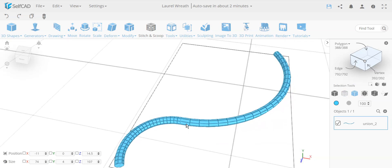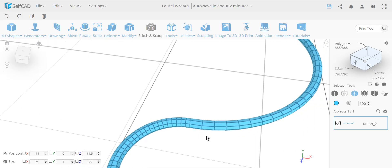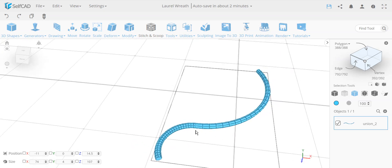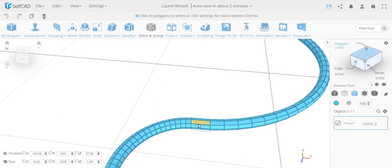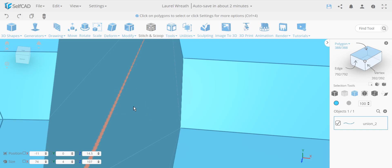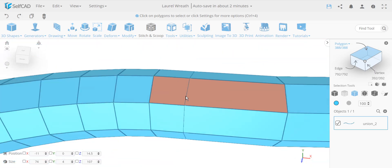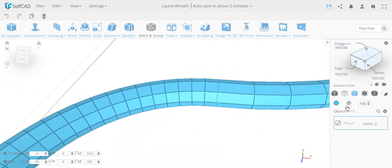Now, what if you already have the problem and don't know where it is? First, how to select inside faces: if you try to select them normally, even zooming inside the object, you can't really select them because the outside faces block them. You can zoom in to see them but there's no way to select them directly.